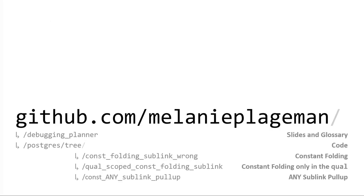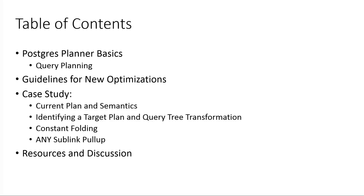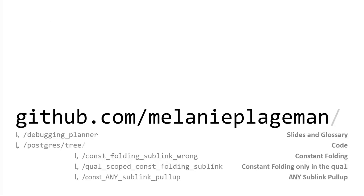And there's a case study and then some discussion. If you want to, at the beginning, go look up the patches that I'm going to talk about, they're on my fork of Postgres, and then there's also the slides, the PDF, and the glossary of terms is there as well.